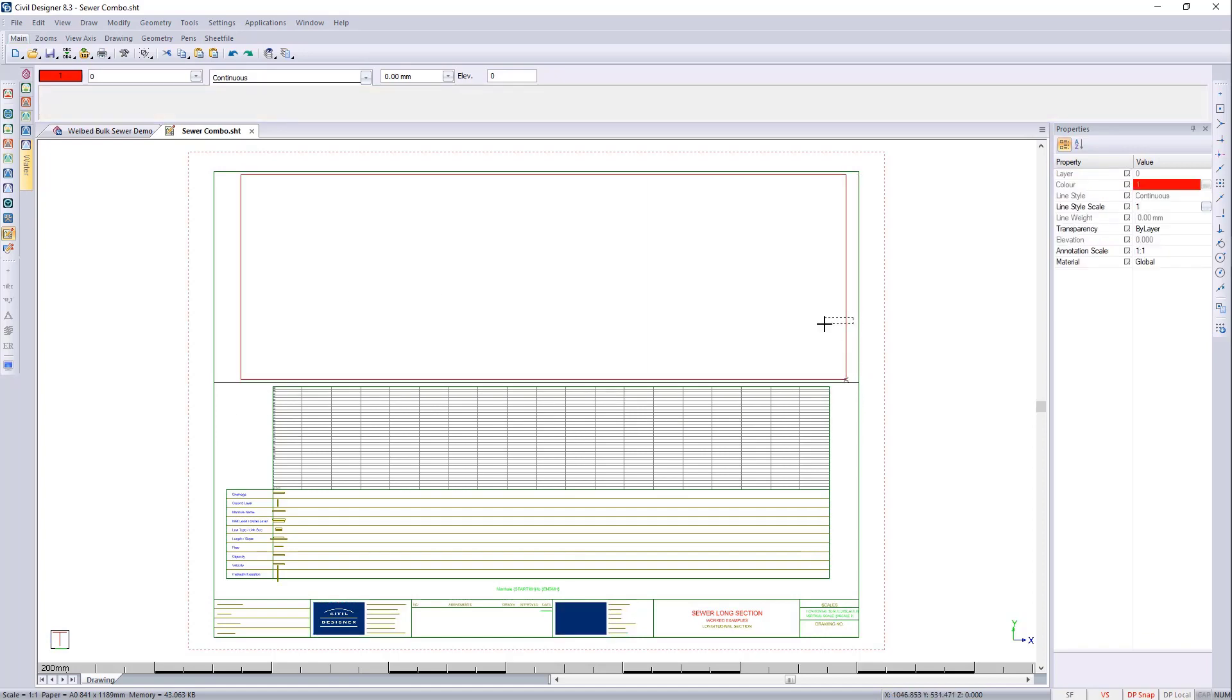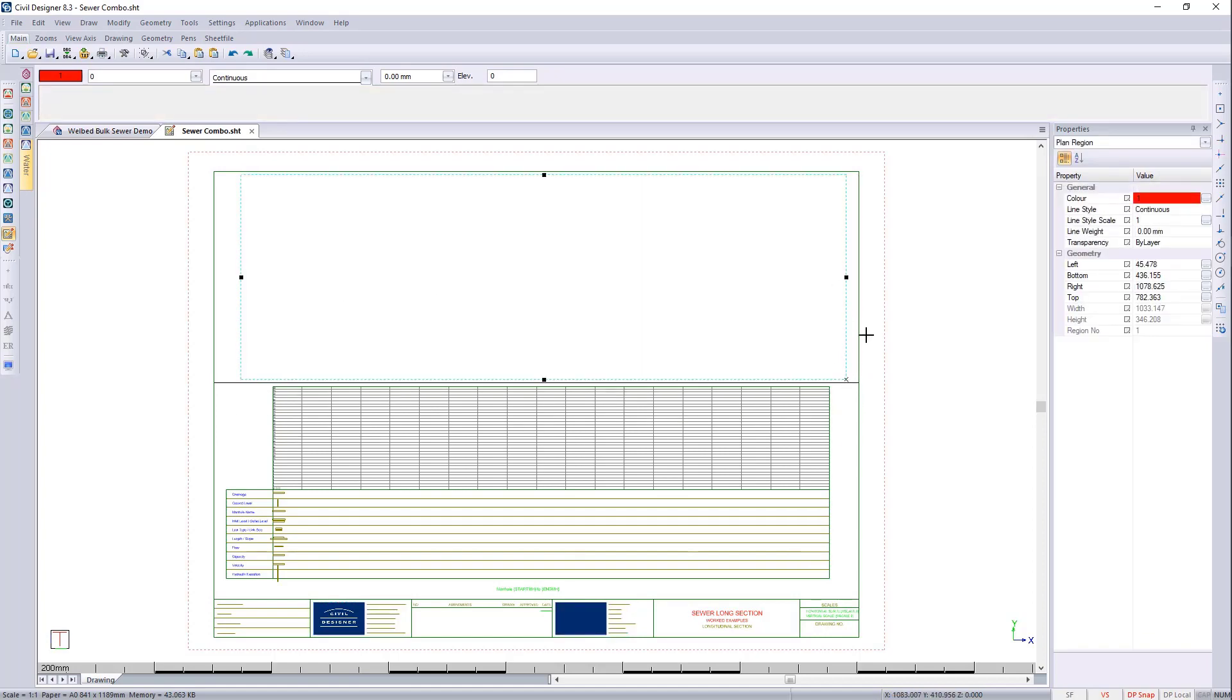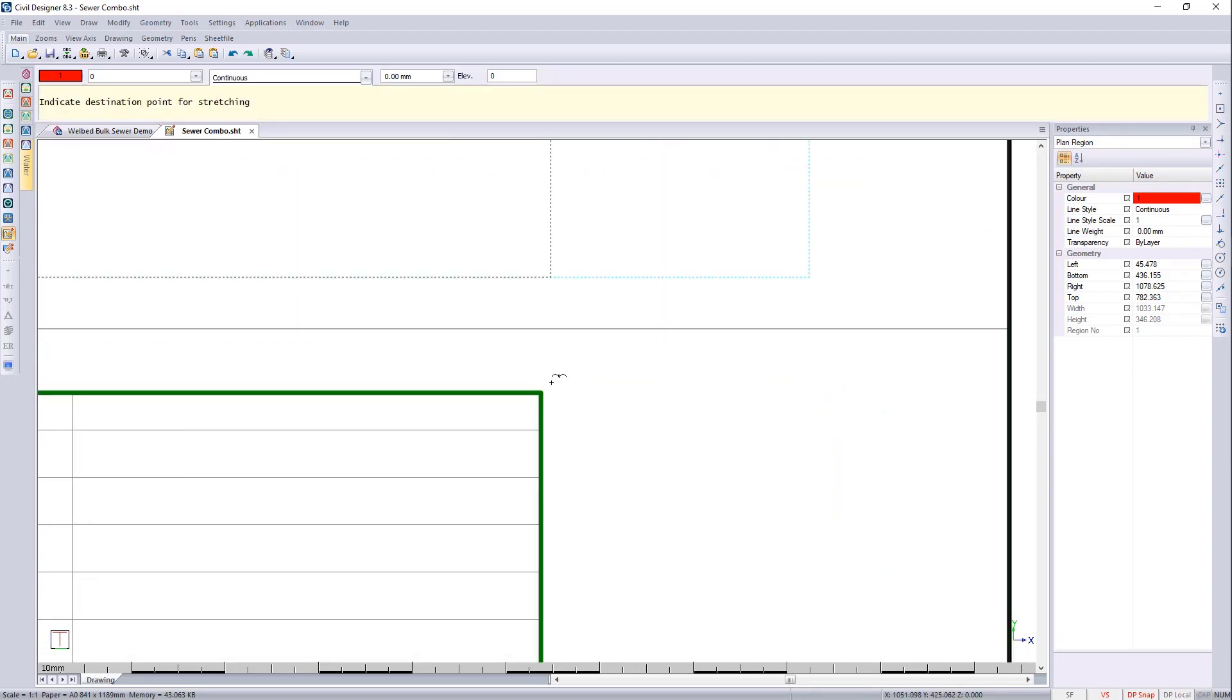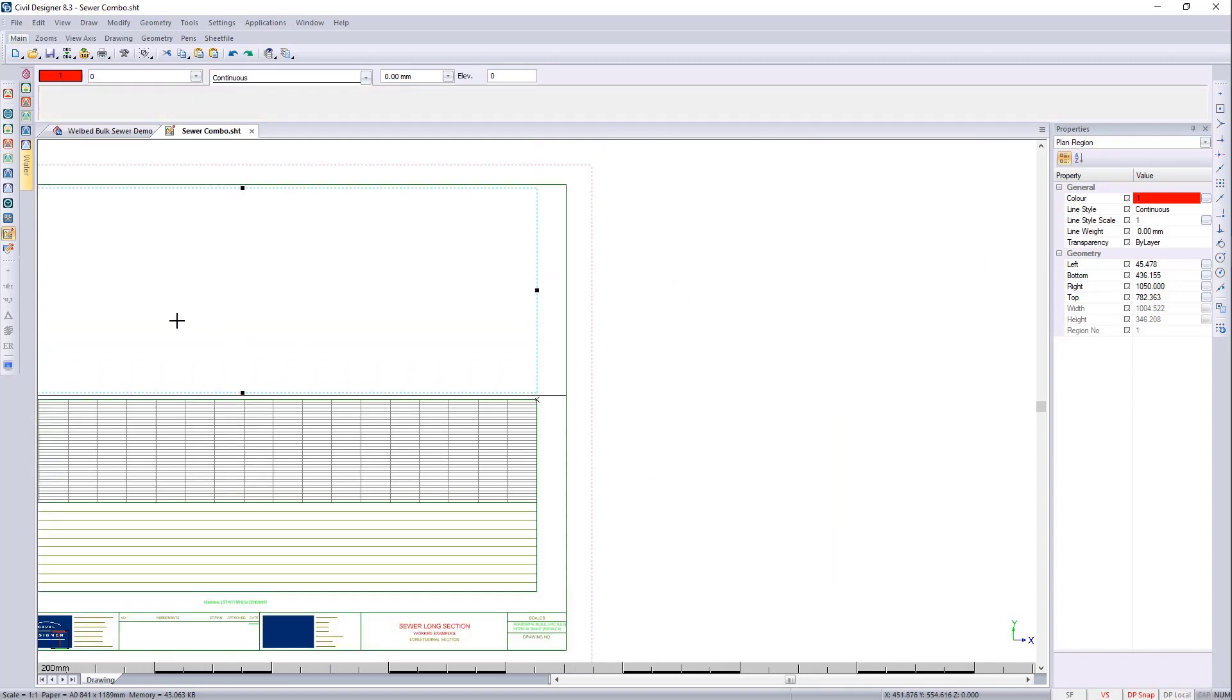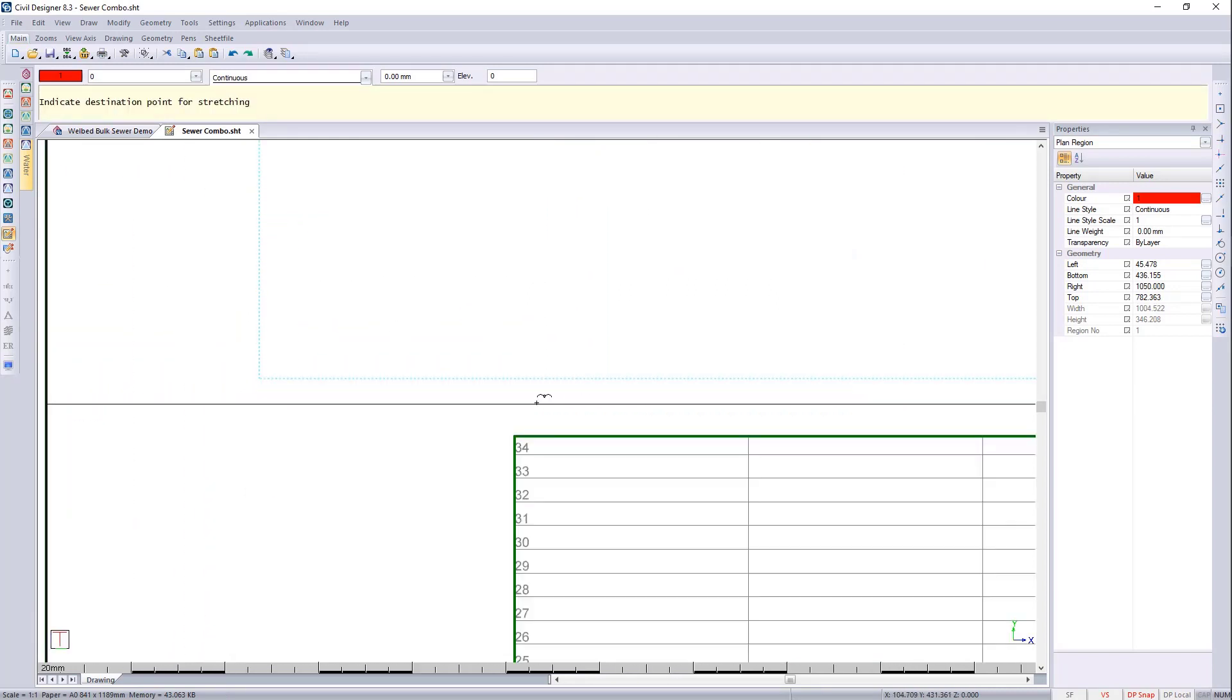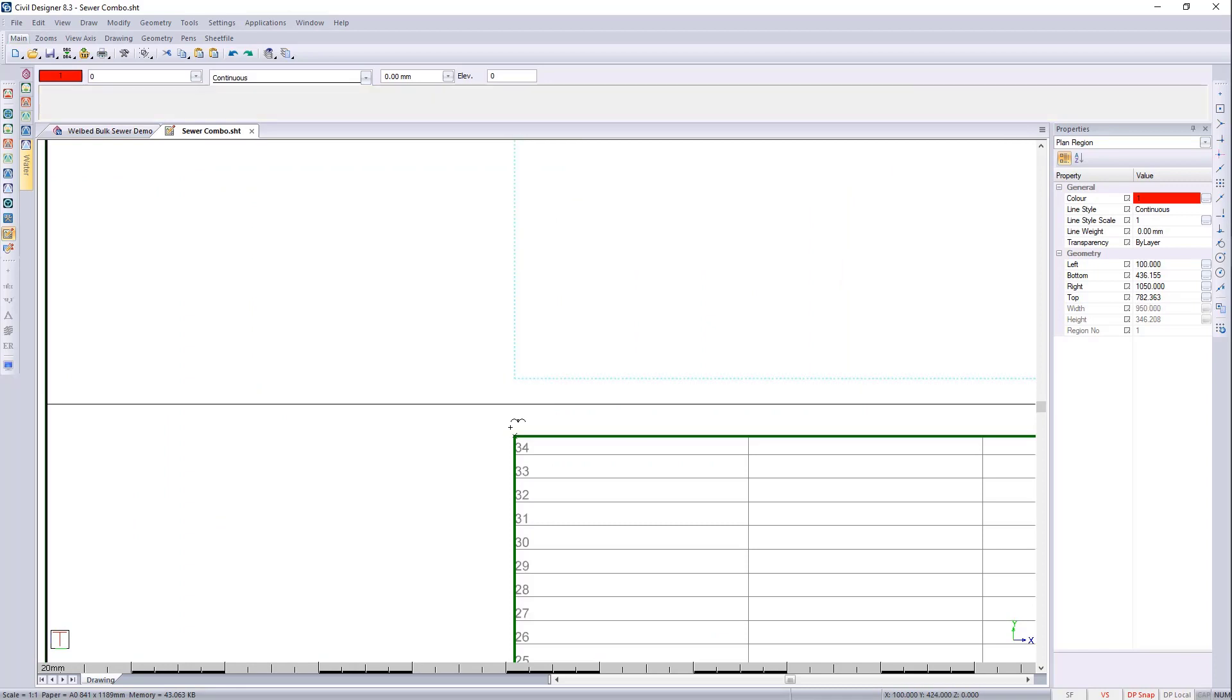And now I'd like to align it with the long section region. So I'm going to hover the mouse here and I'm going to press J enter. On this side I'm going to hover the mouse here and press J enter.